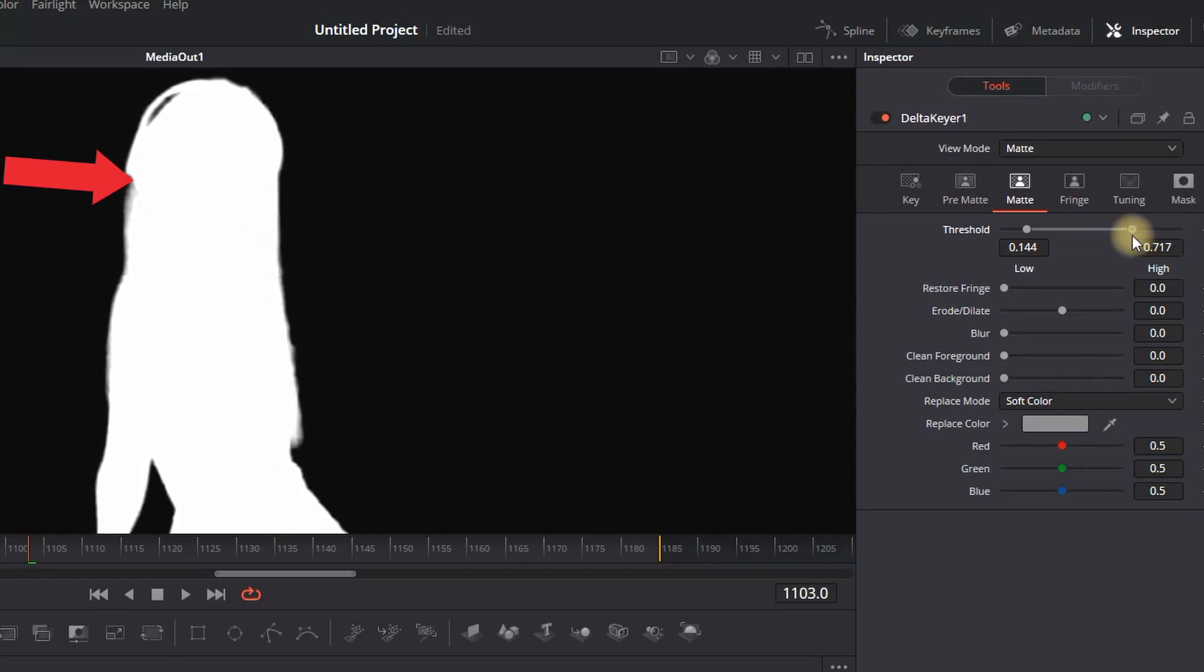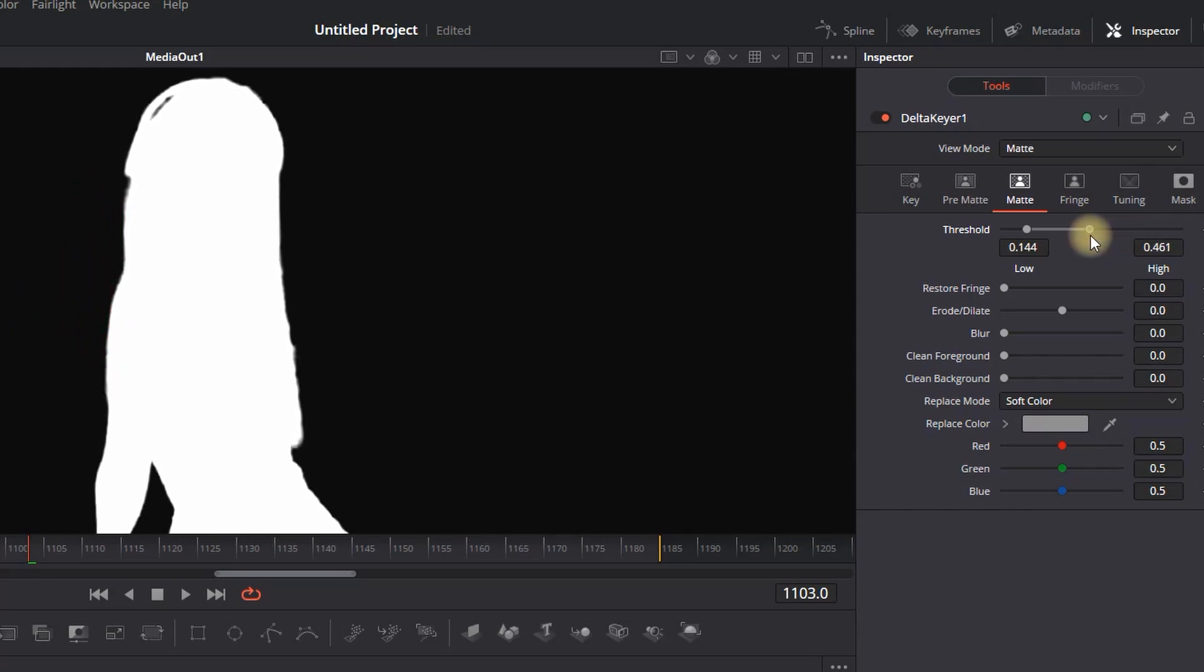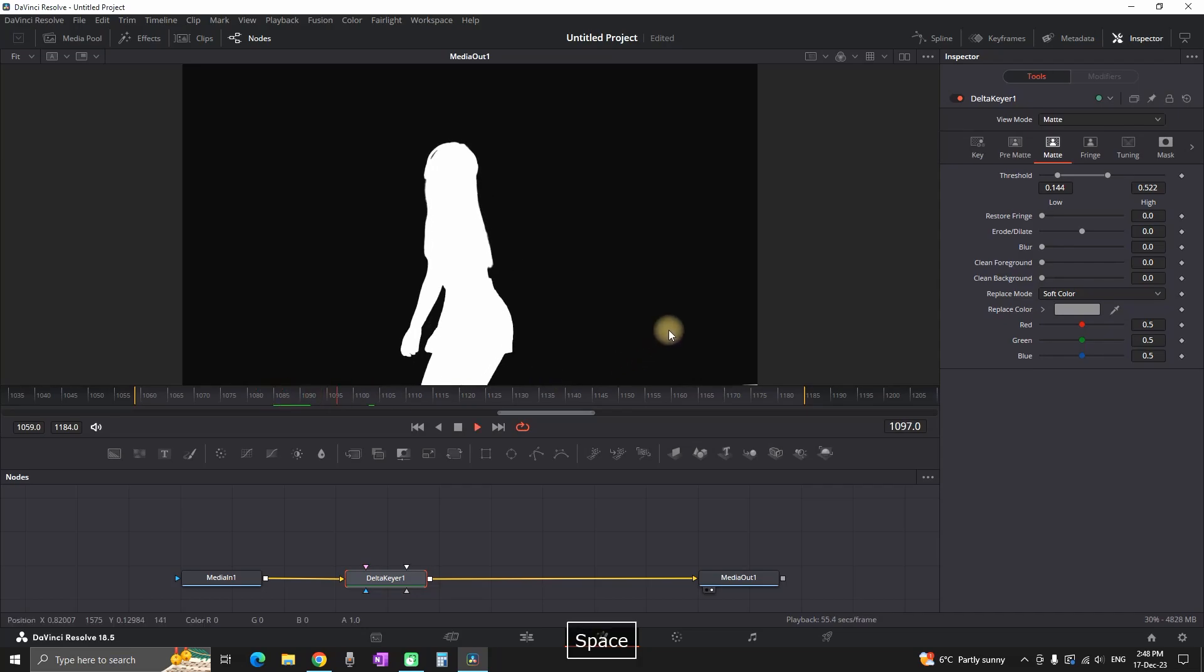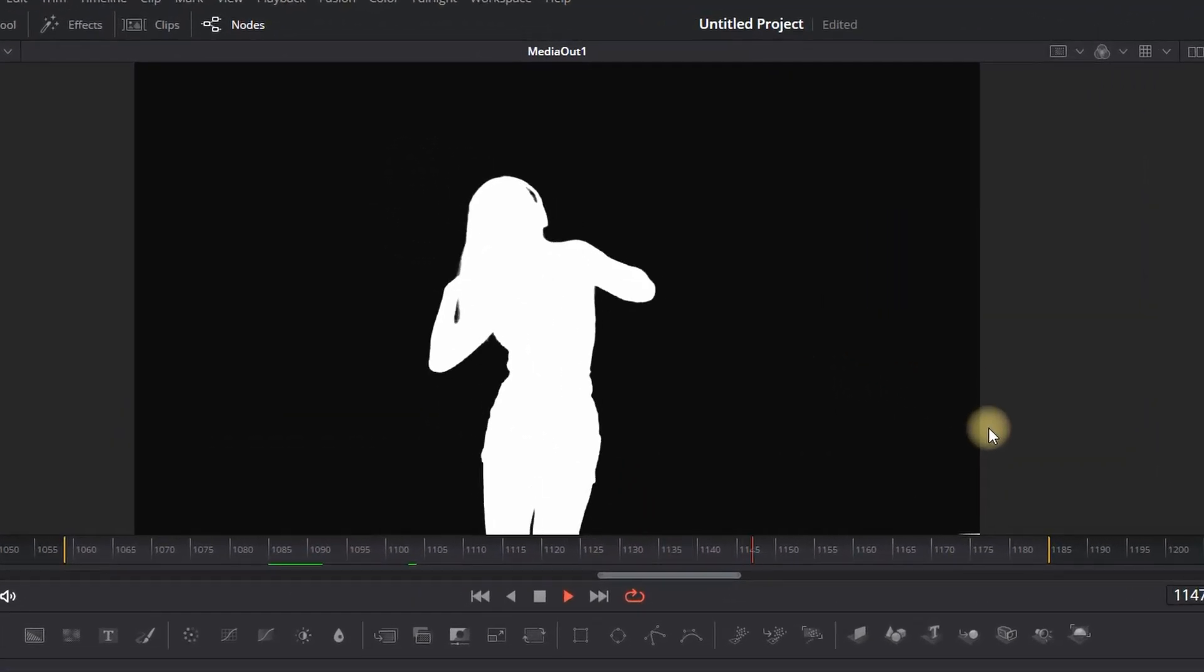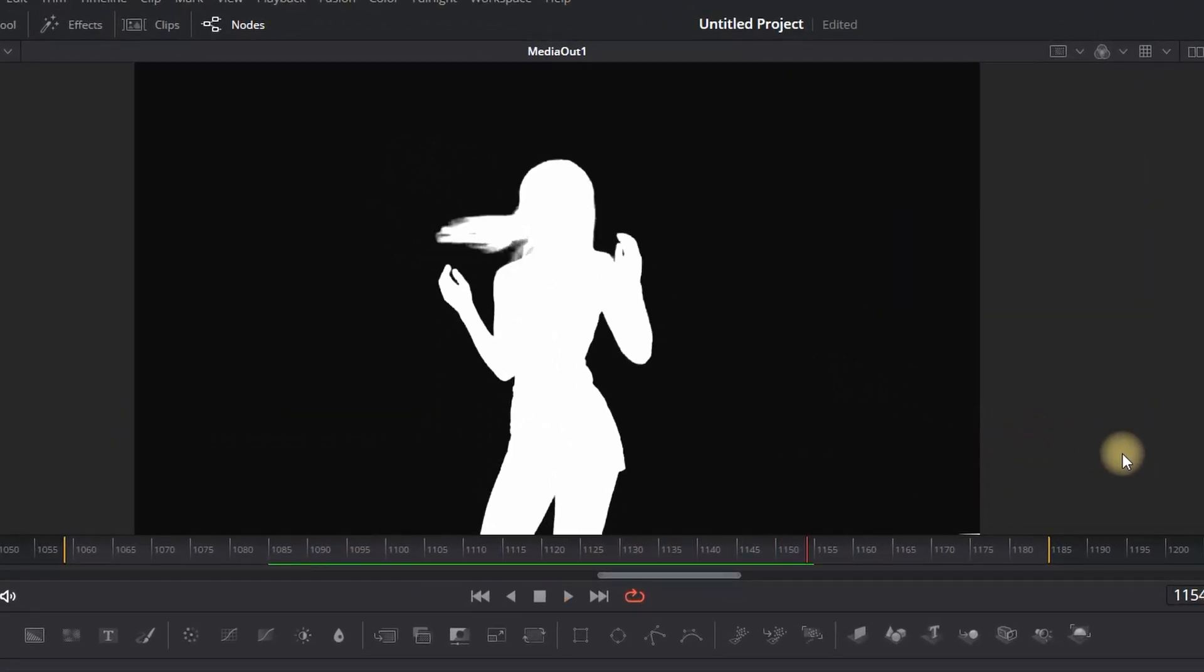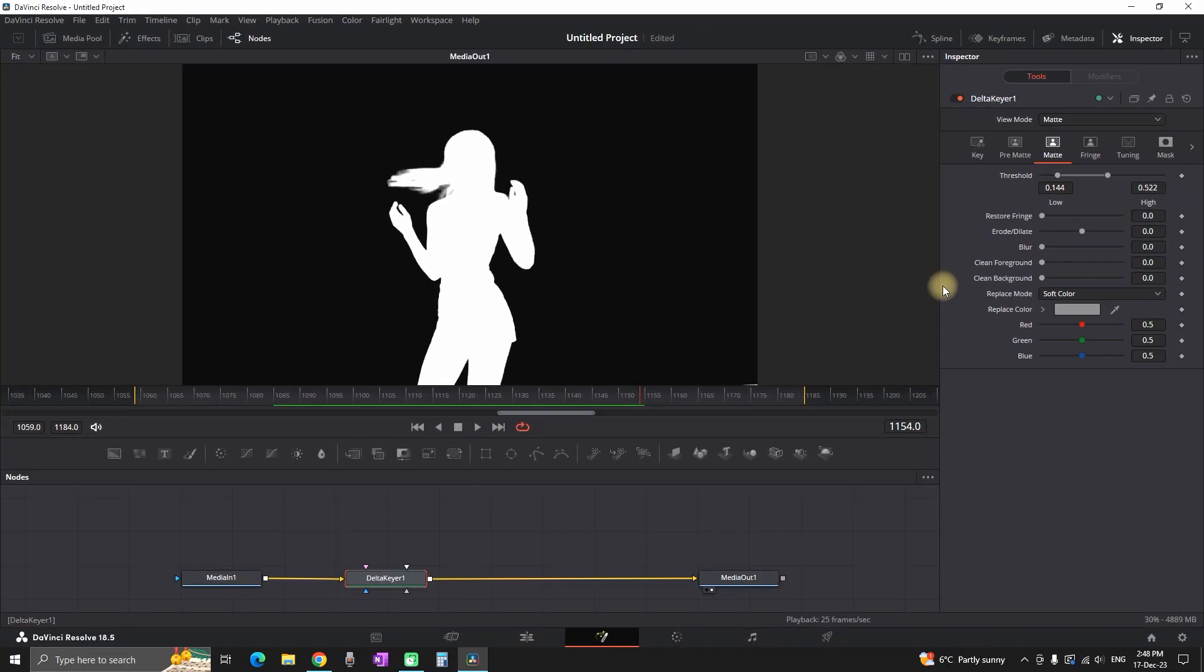After adjusting the threshold, I'm previewing and seeing if I notice anything gray. Everything looks fine, so I'm moving on with the next step, which is going to the Viewers Mode.